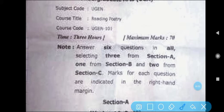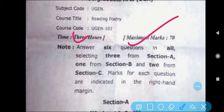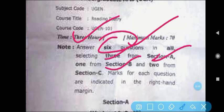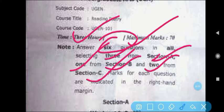So guys, this is a bit of a blur — I will read you all the things. Here, the maximum marks you will find is 70 marks on the question paper. You will have 3 hours. You will attempt a total of 6 questions: 3 from Section A, 1 from Section B, and 2 from Section C.